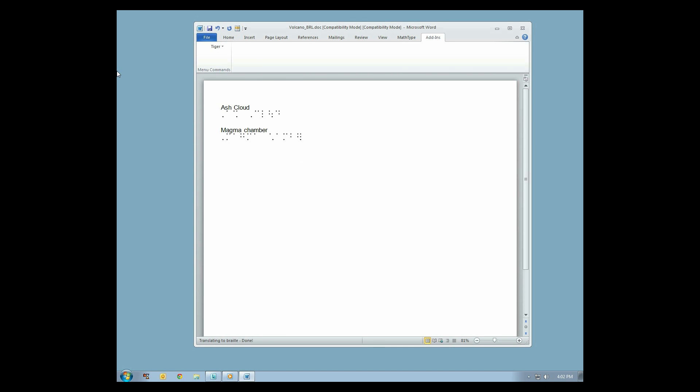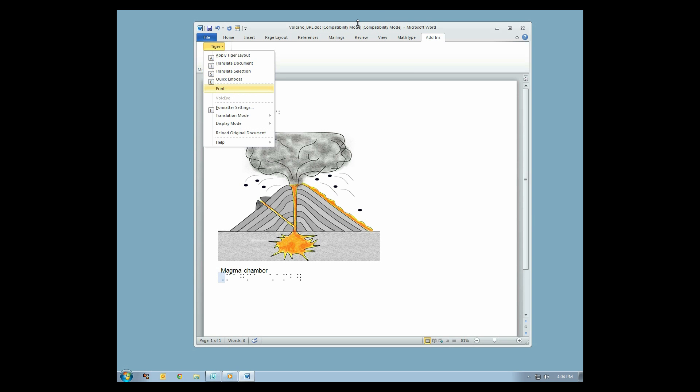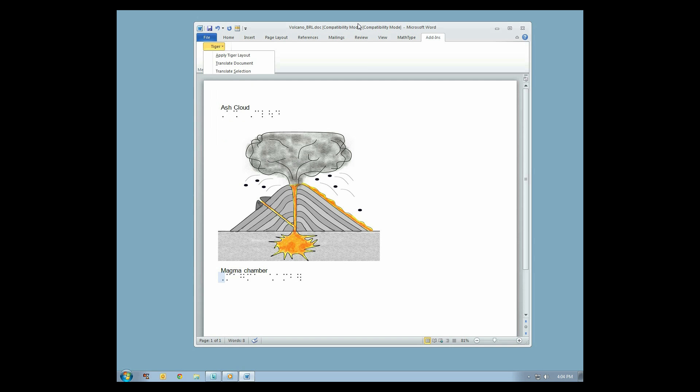When your document is ready to print to file, click the Add-ins menu, select the Tiger drop-down menu, then select Print. Select your ViewPlus embosser, then select the Print to File option. Check the box in the upper right of the dialog box below the Find Printer button.